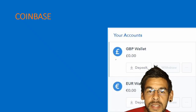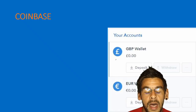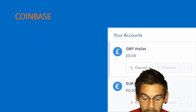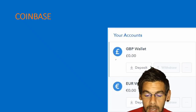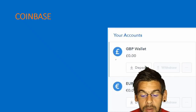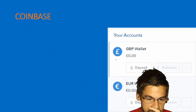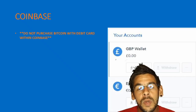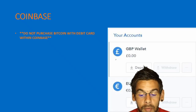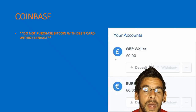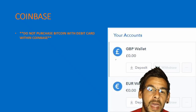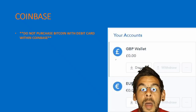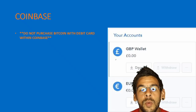On this screenshot you can see a pound sterling wallet and a euro wallet — these are the options available to me in the UK. You can purchase directly from this part of the website with a debit or credit card.